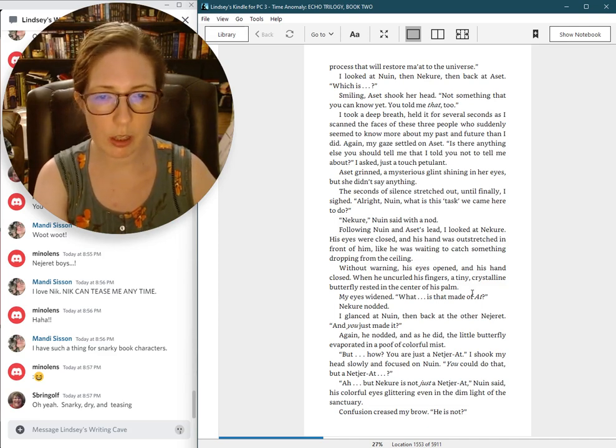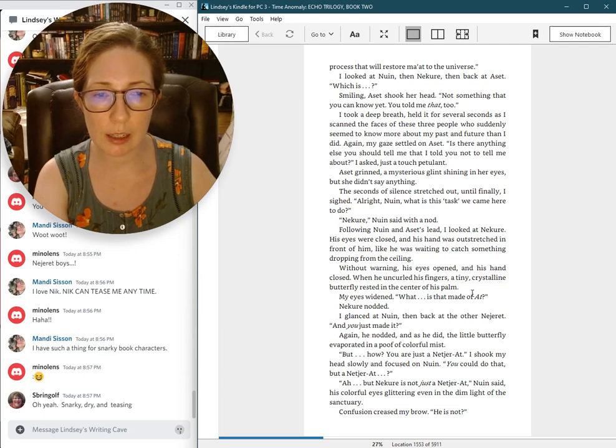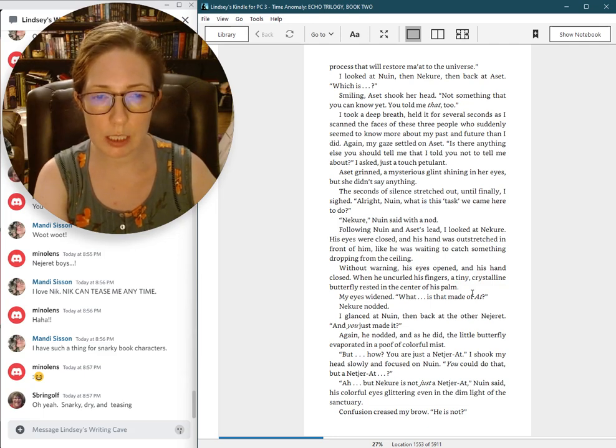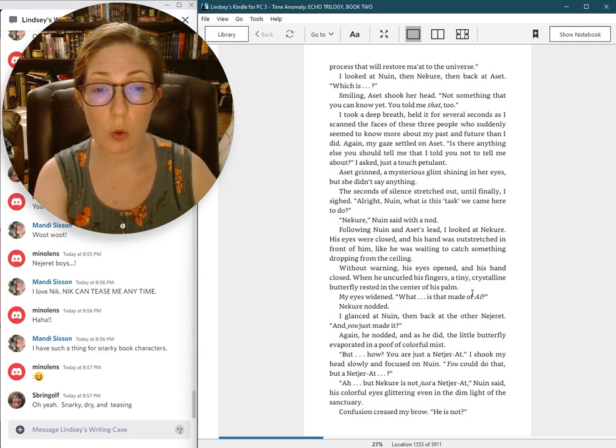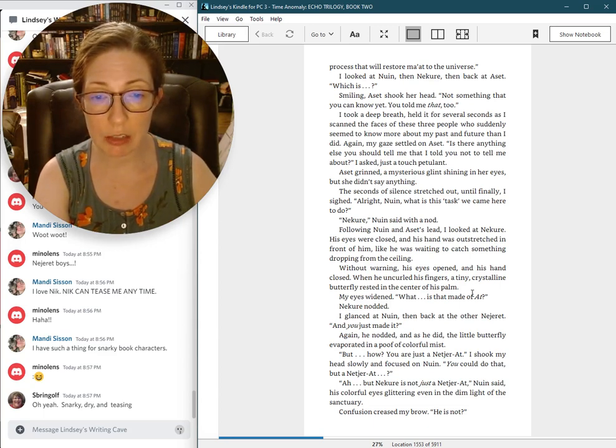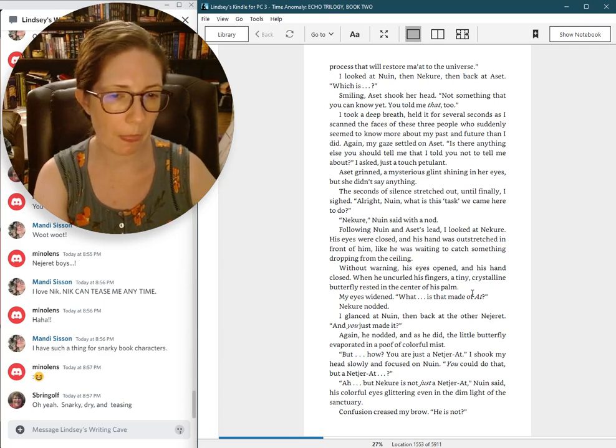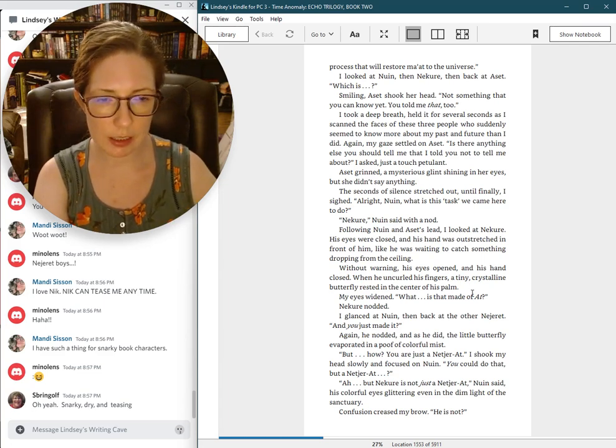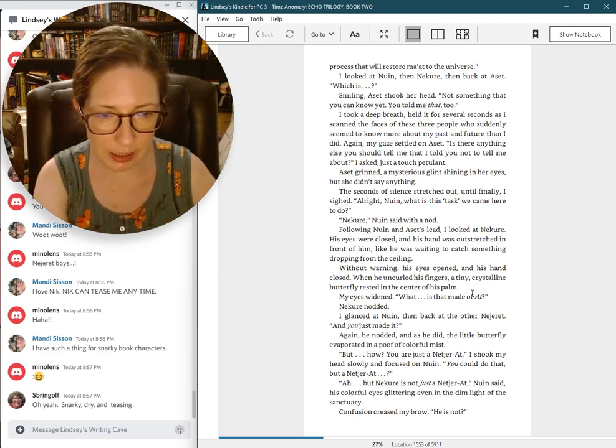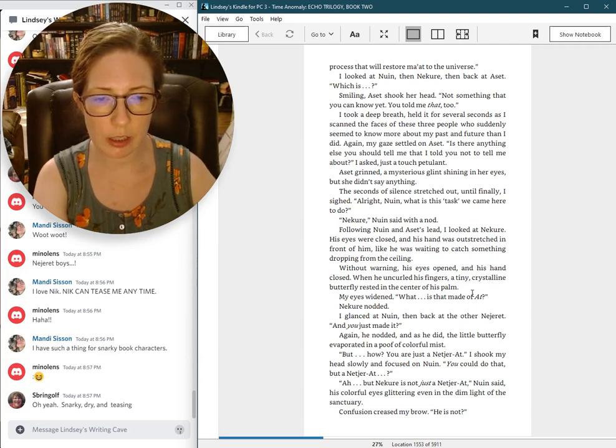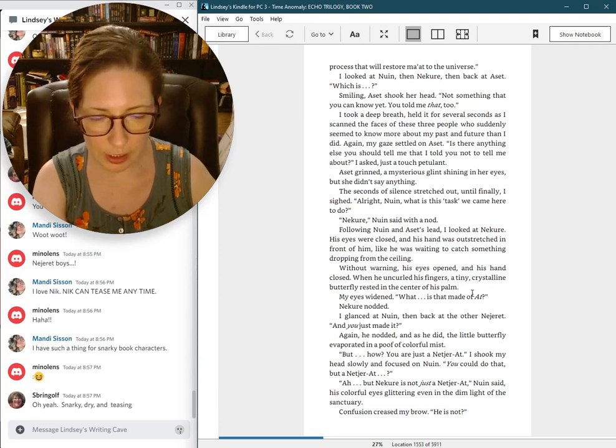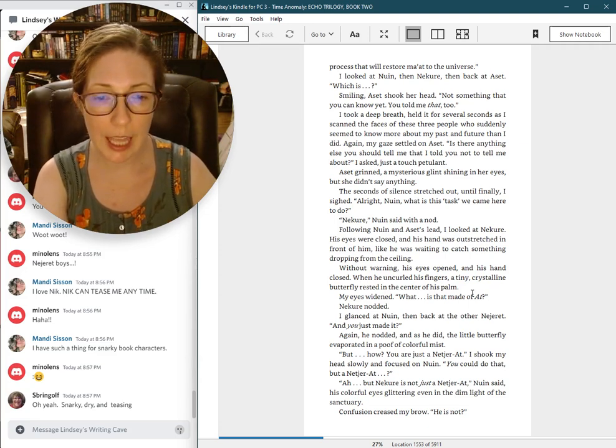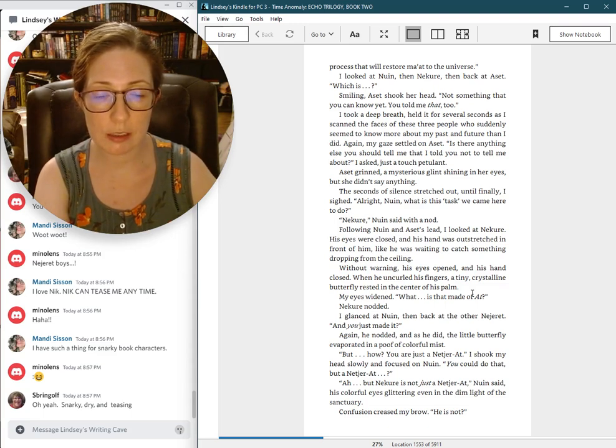Following Nguyen and Aset's lead, I looked at Nguyen. His eyes were closed and his hand was outstretched in front of him, like he was waiting to catch something dropping from the ceiling. Without warning, his eyes opened and his hand closed. When he uncurled his fingers, a tiny crystalline butterfly rested in the center of his palm. My eyes widened. What? Is that made of ot? Nakure nodded. I glanced at Nguyen, then back at the other Najeret. And you just made it? Again, he nodded, and as he did, the little butterfly evaporated in a poof of colorful mist. But how?